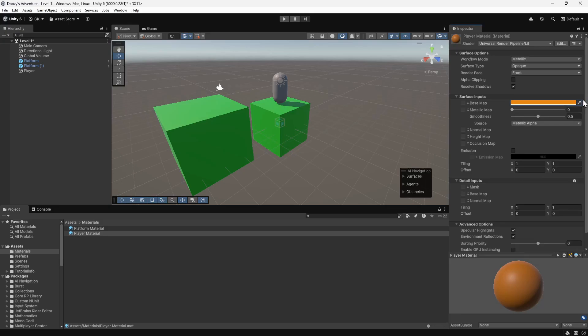As we don't have a prefab for the player, we can assign the material directly to the object. To do this, we'll drag the material onto the player in the scene view.